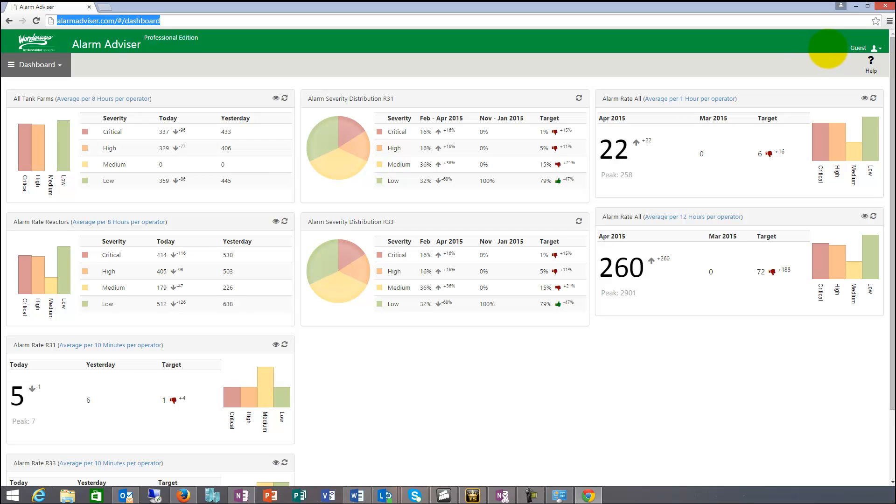So today it connects to InTouch and system platform and it retrieves the alarms from the ALMDB or the WWALMDB. The WWALMDB is our legacy database that InTouch uses in system platform. The database is being the logger. The alarm logger feeds the data from the alarms from InTouch.